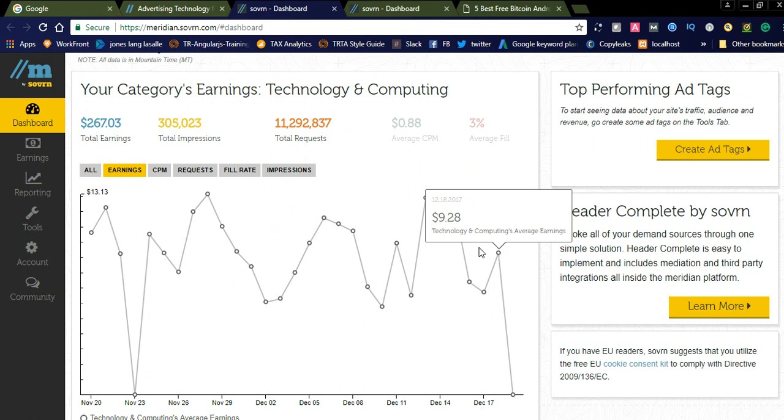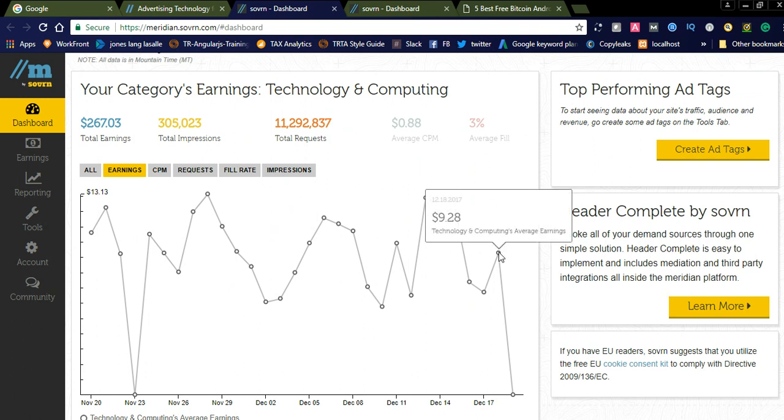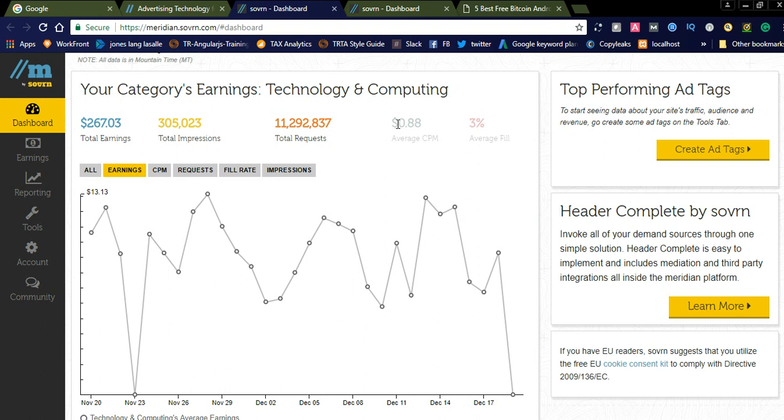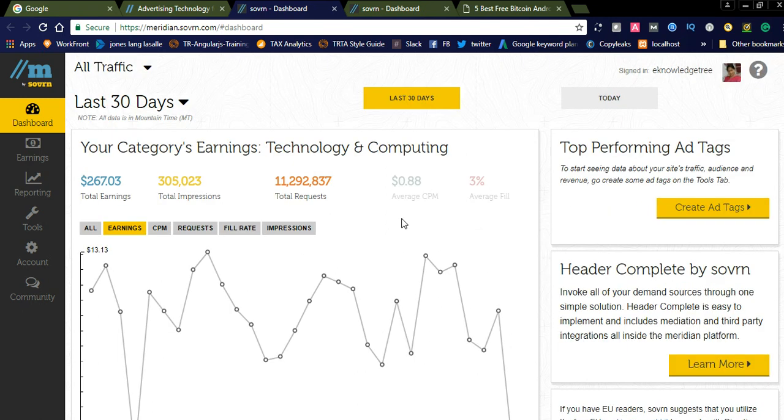Here you can click on Earnings. This is the average earnings per month per day. This is $9 average earnings per day. This is the total share. The average CPM is $0.88, and our average fill rate is 3% for this category. They show all the metrics here in the dashboard.